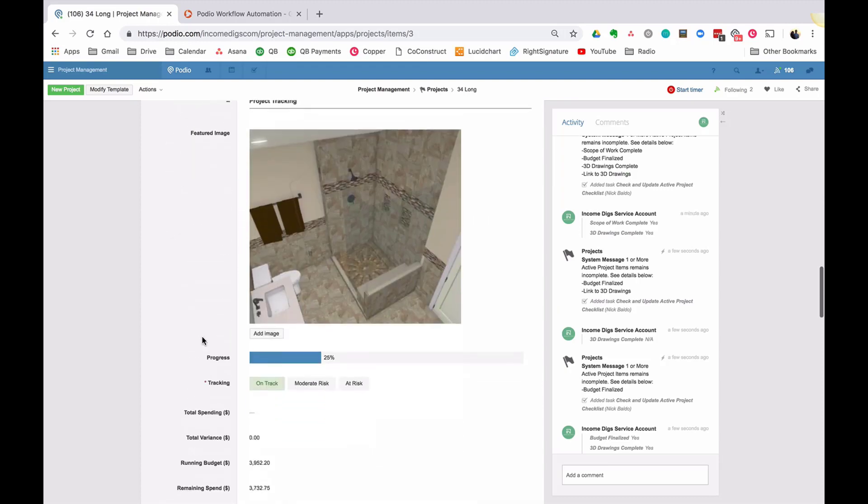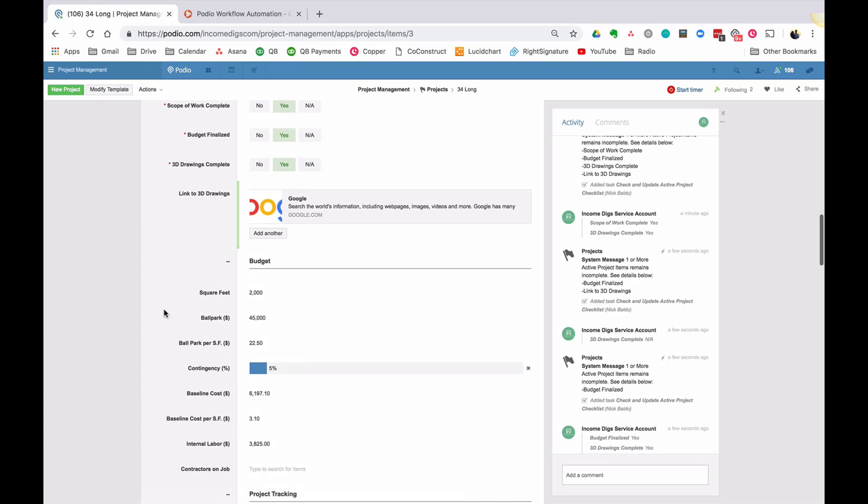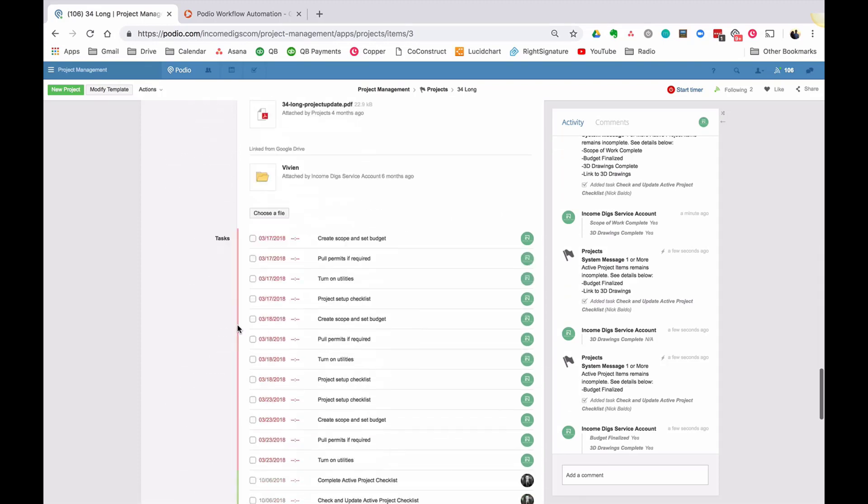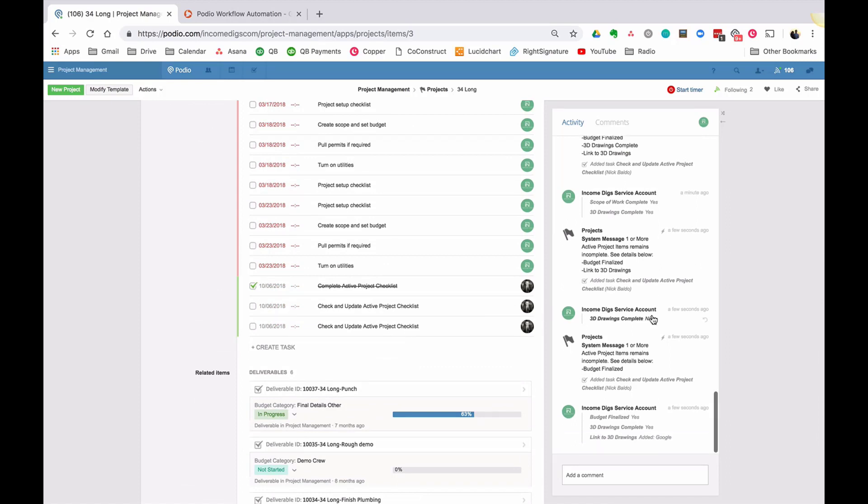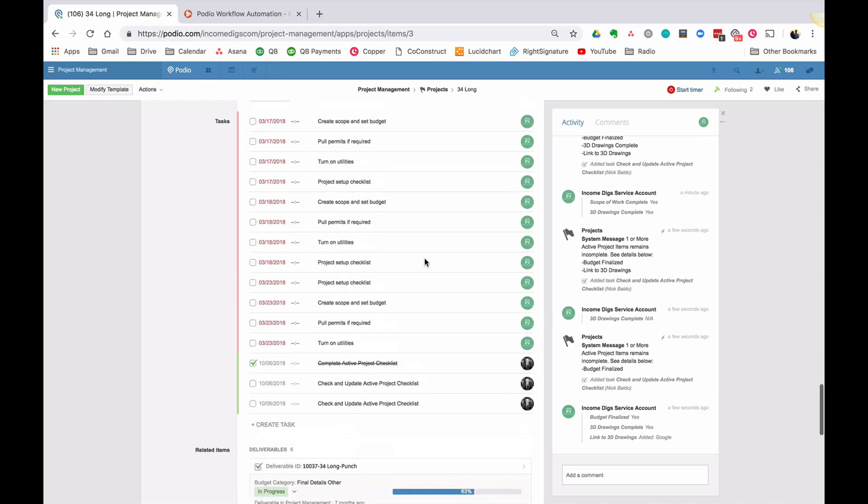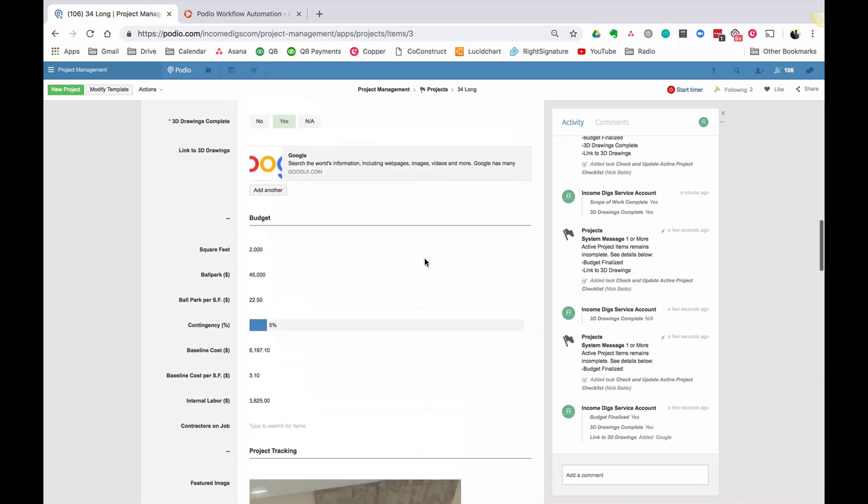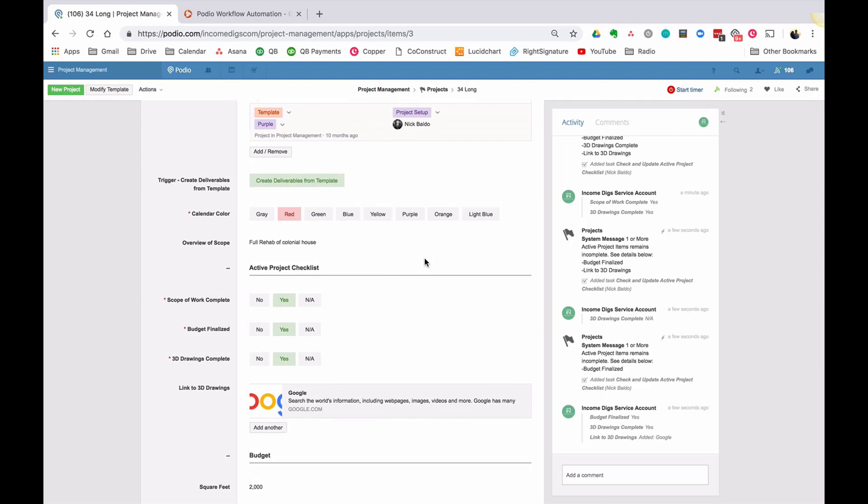And again, that should have been the same. So now it should be just budget finalized. So if I can just get that budget finalized done. Yes. And let's say that I do need 3D drawings and it's like, I just need some kind of websites. Let's do Google. And so now if I say I'm done with that task, the system shouldn't do anything because it's all done and my checklist is complete. So what this allows us to do is to house several checklist items under one task.